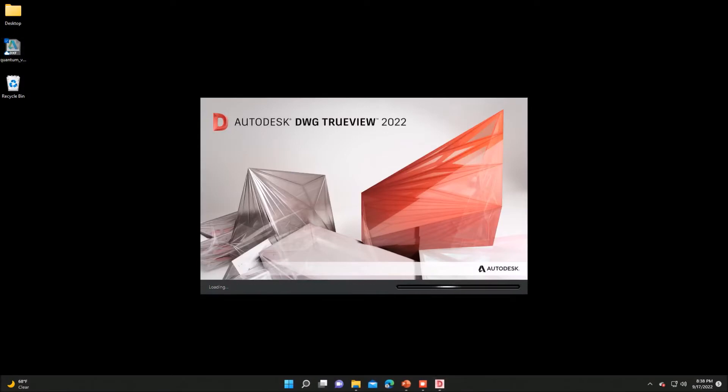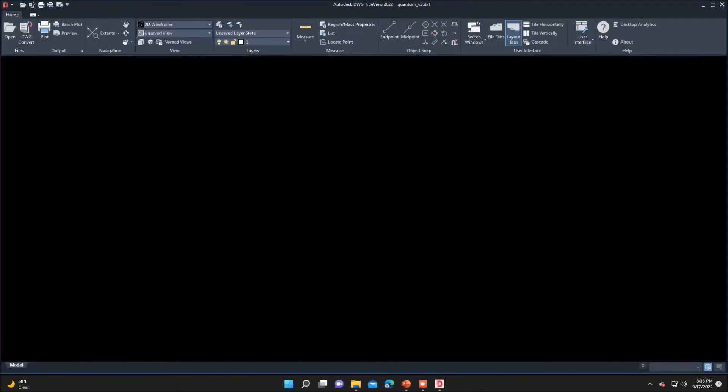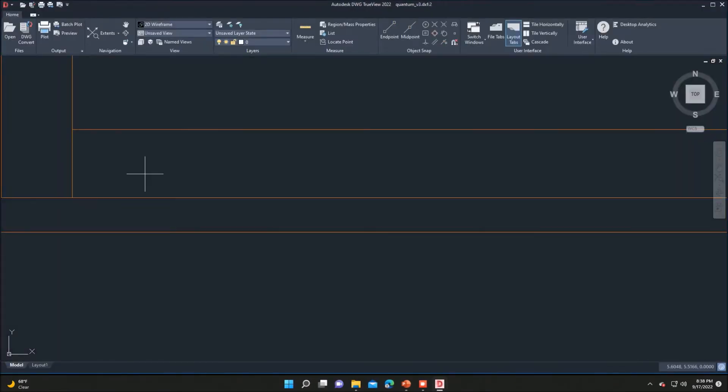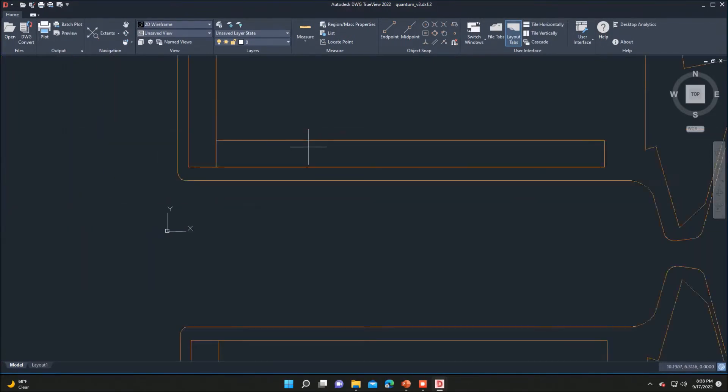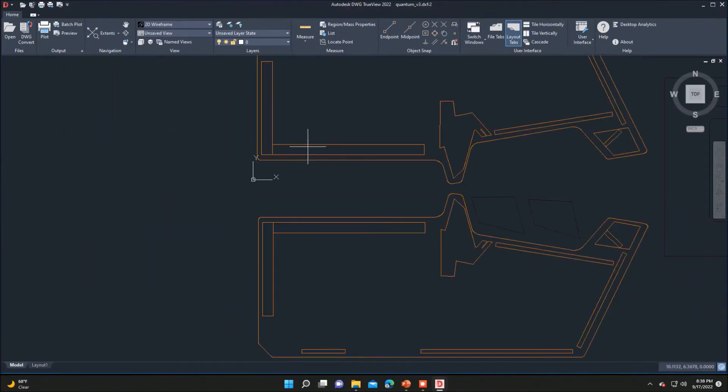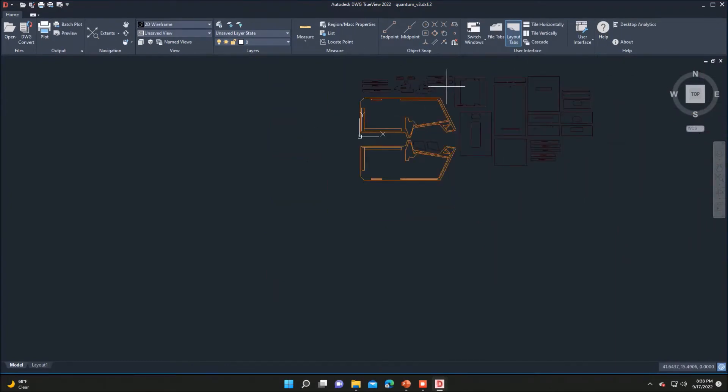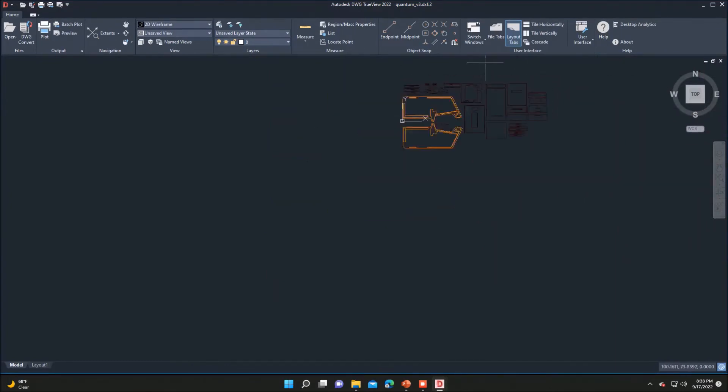Okay, in this case we're going to be using Autodesk DWG TrueView. In this case it's 2022, but 2023 is also out now. I used to be a huge fan of DraftSite, but it's no longer free.